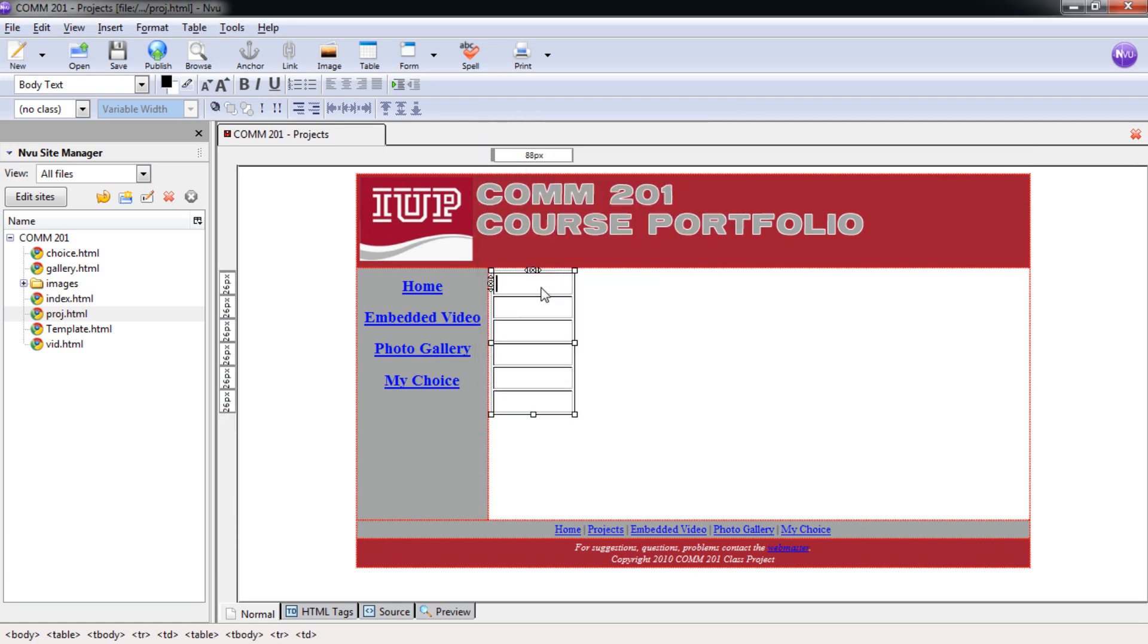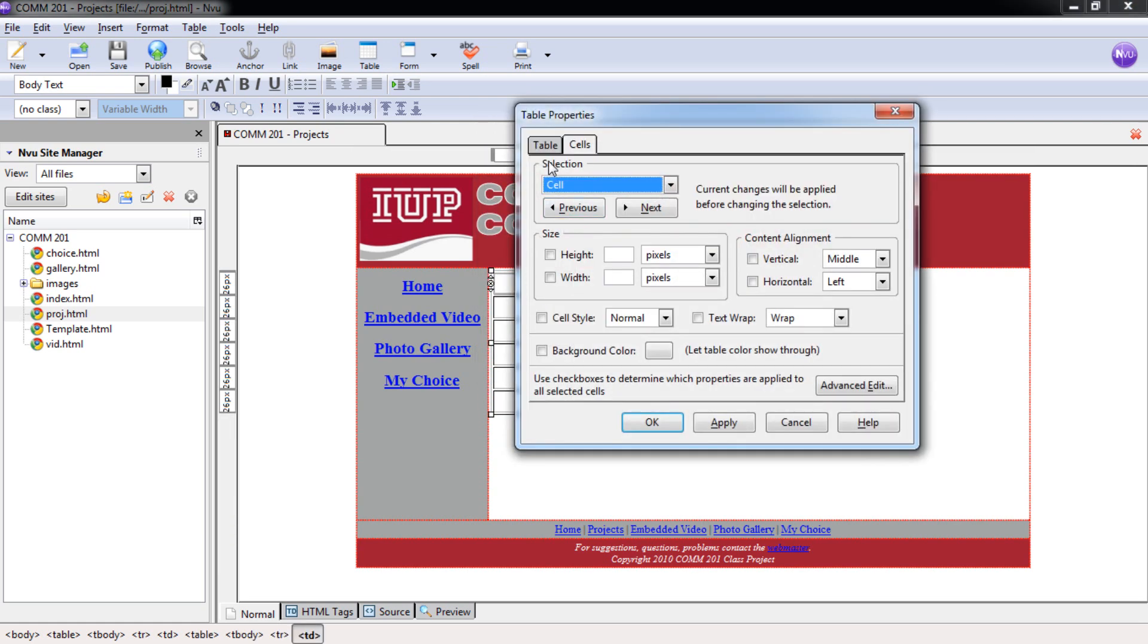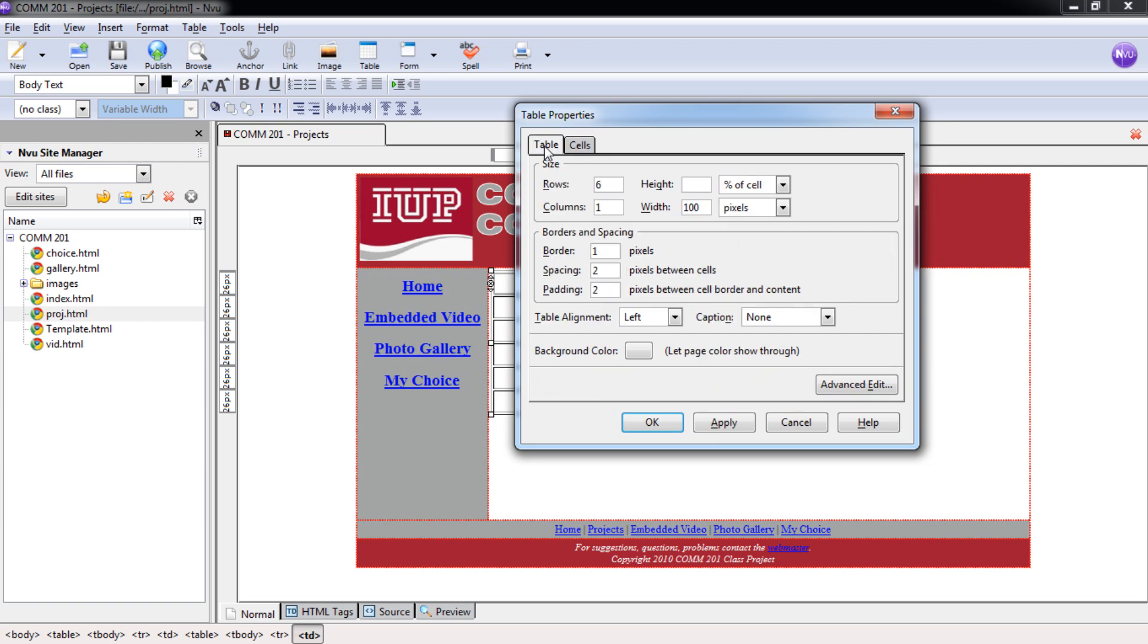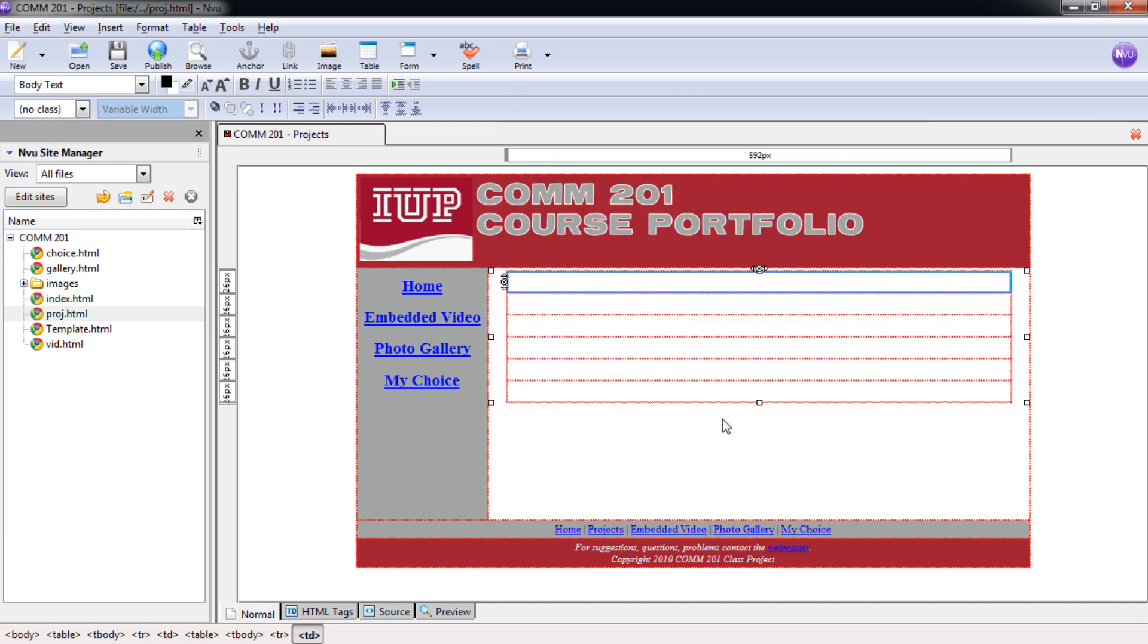And we're just going to double-click inside of any one of those cells and select Table. We're going to change this again, 600 pixels, no border, no spacing, two padding, and then we're going to actually center this here. So we're going to have center for the table alignment, just like all the other pages. And we can select OK.